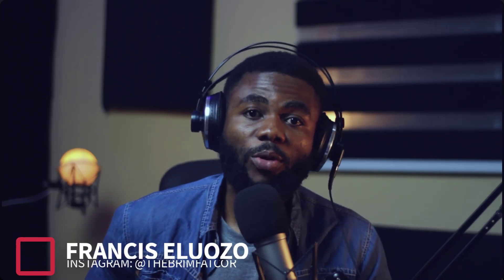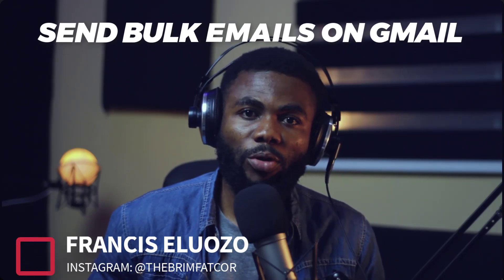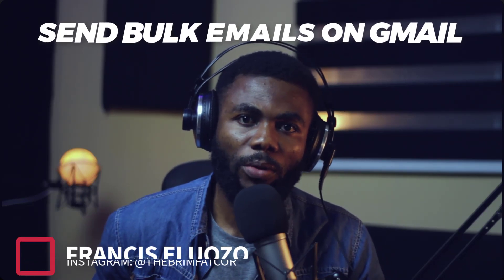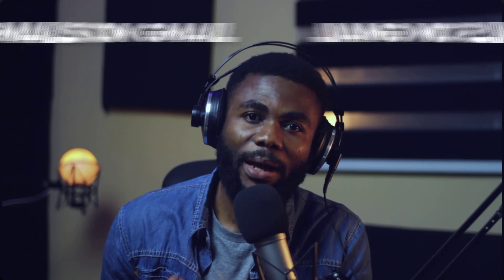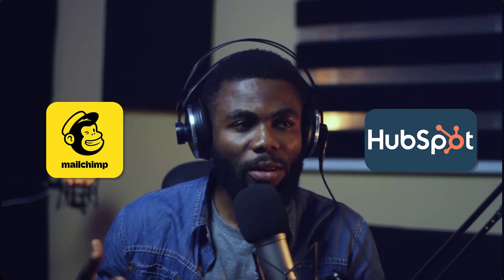Hi guys, so in this video, I'm going to show you how to send out bulk emails through your Gmail. This might come in handy for you if you have a small email list of under 1000 emails and you're not ready yet to subscribe to a pro email marketing tool like MailChimp or HubSpot or something like that.